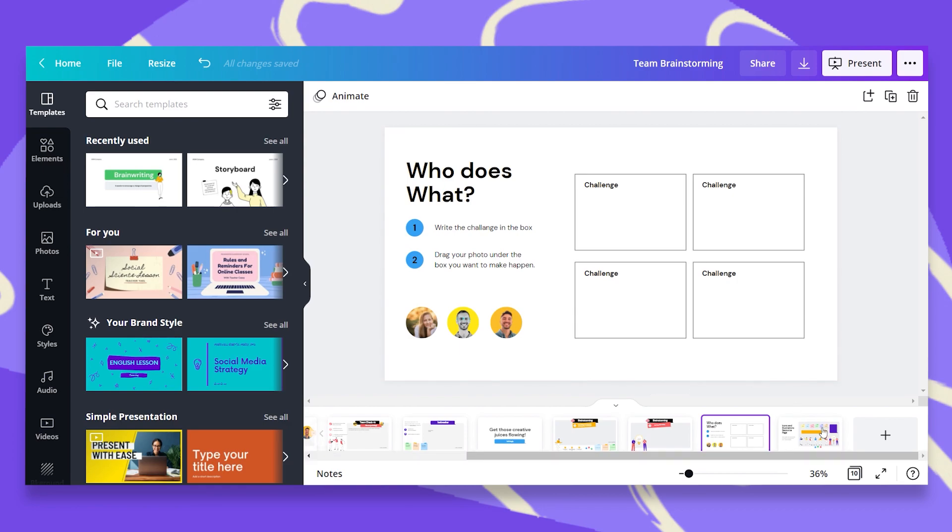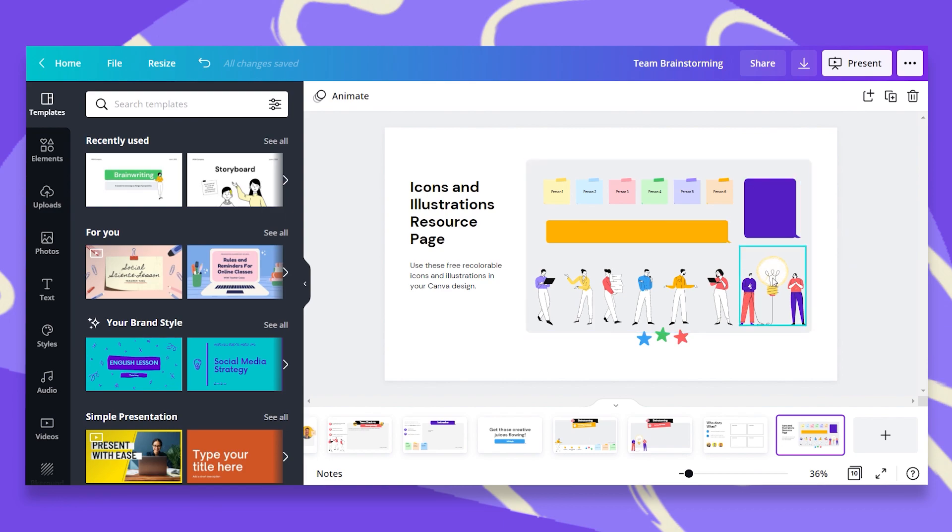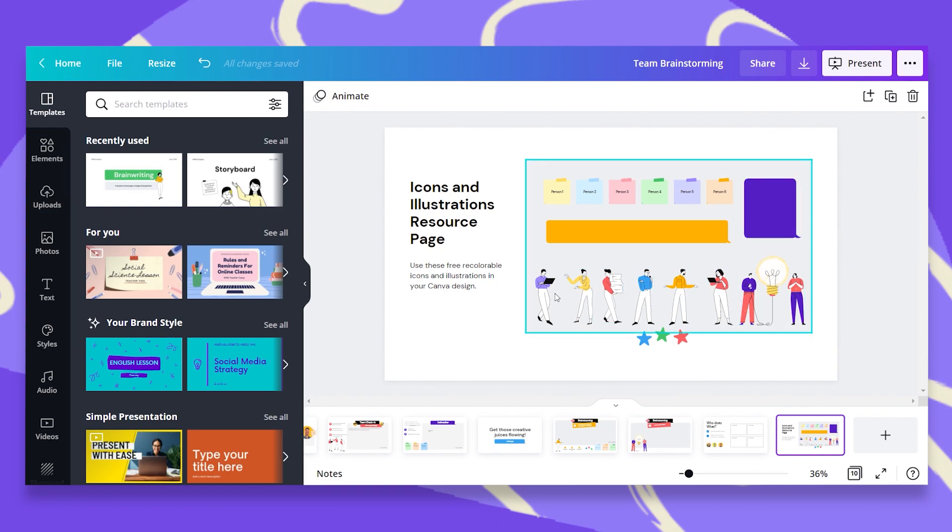And the last page would be a resource page. A page with icons and illustrations for you to easily add more pages if needed.